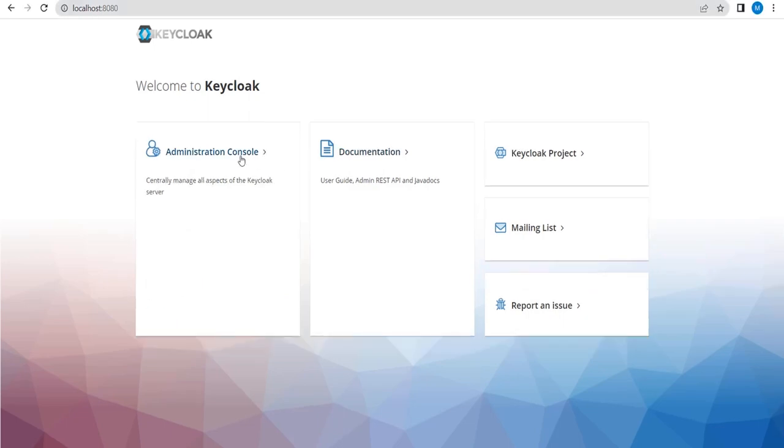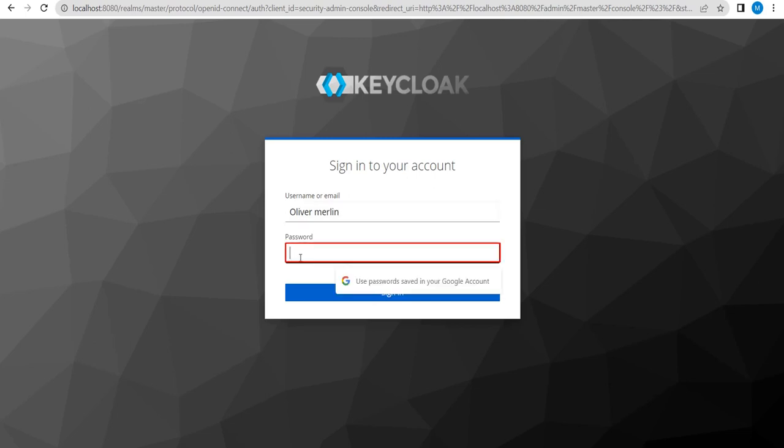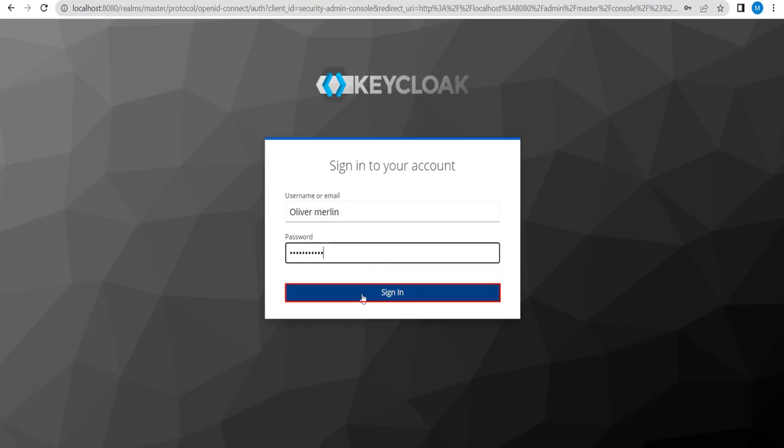Now go to the administrator panel and login. Enter username or email. Enter password. Click on the Sign In button.